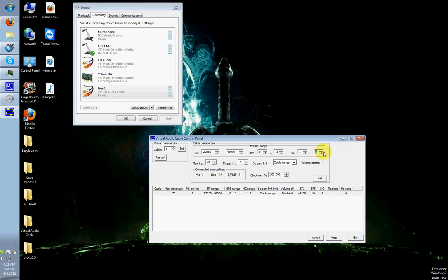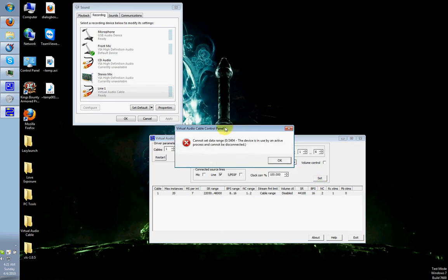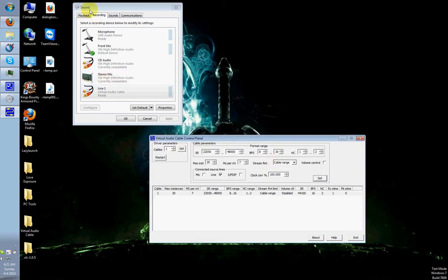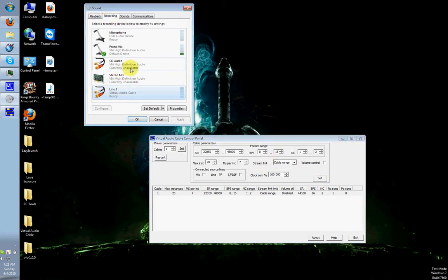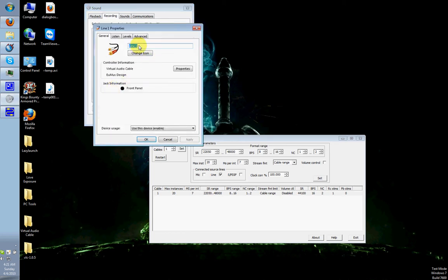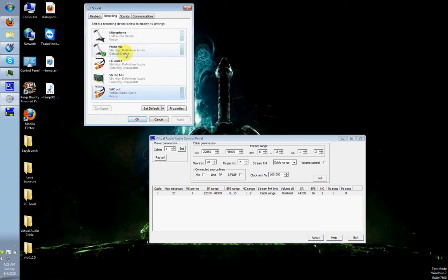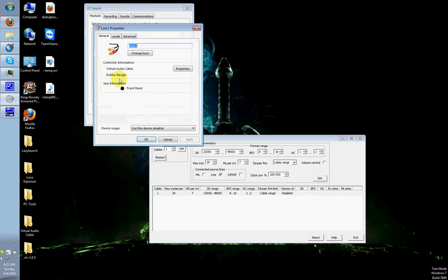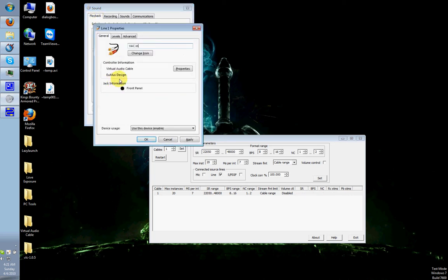Once you have done that, hit the Set button. If it gives you this error, hit OK. Go back into your sound settings and then just double-click on it. And then change this to VAC Out. Or just change the name, it doesn't really matter what it is. But personally, I like to name it VAC for Virtual Audio Cable, so I know what it is. Once you hit OK,